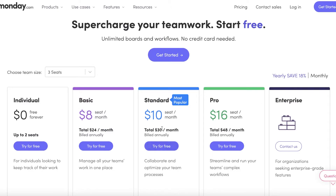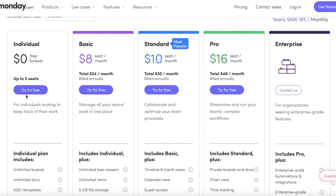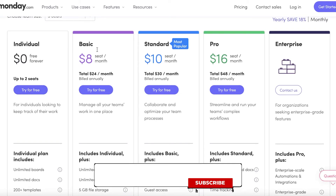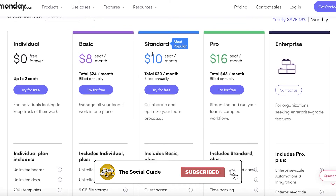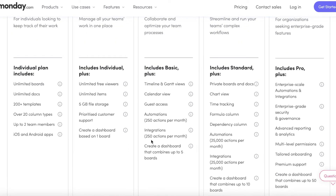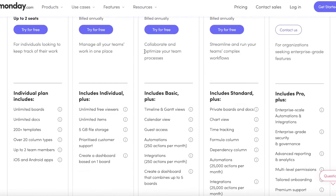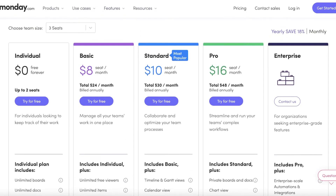To use timeline views you'll need to upgrade to the Standard version. I find the usefulness of timeline views really does justify the price. The free version only allows two members, and the Basic version is only $2 less than Standard, so for most people I'd recommend going straight to Standard at $10 per seat per month. The $16 Pro version isn't necessary for most people since 250 automations and integrations on Standard will suffice.